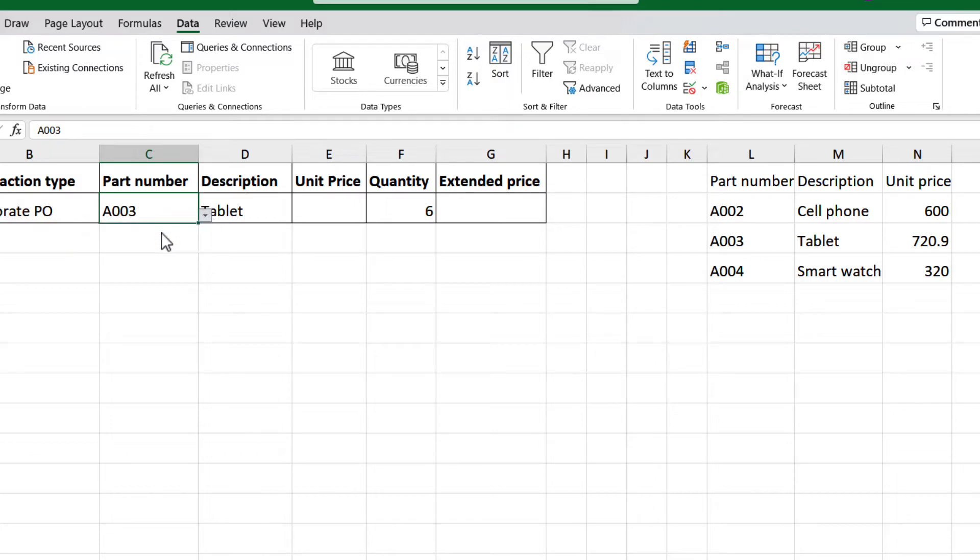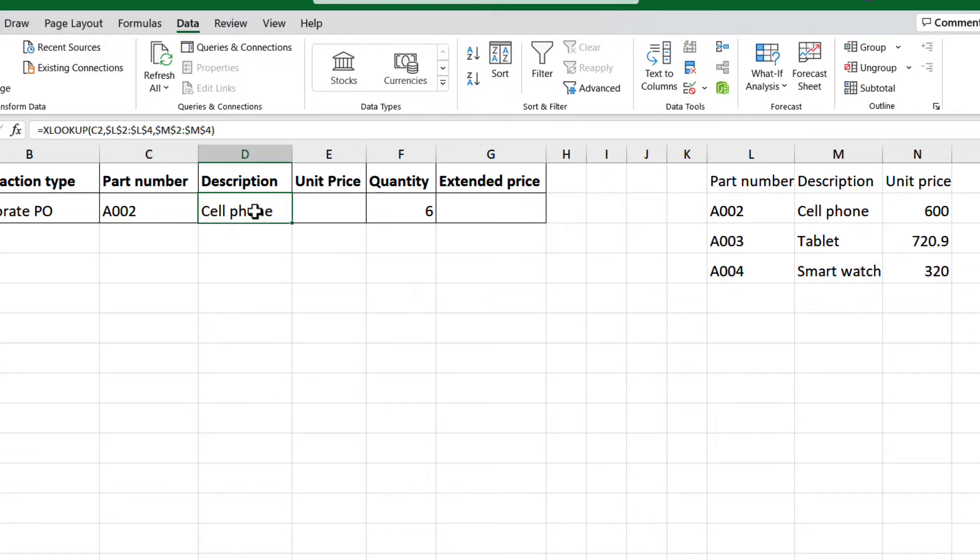Let's test it with a different part number. And it is working. Let's do the same with the unit price.